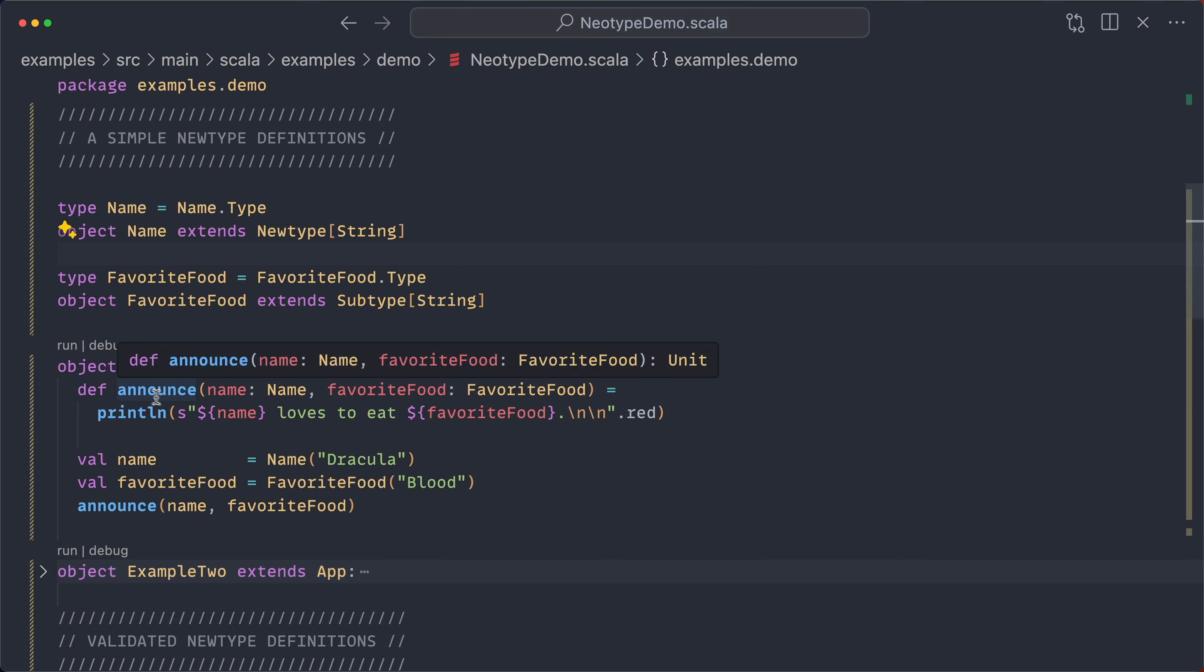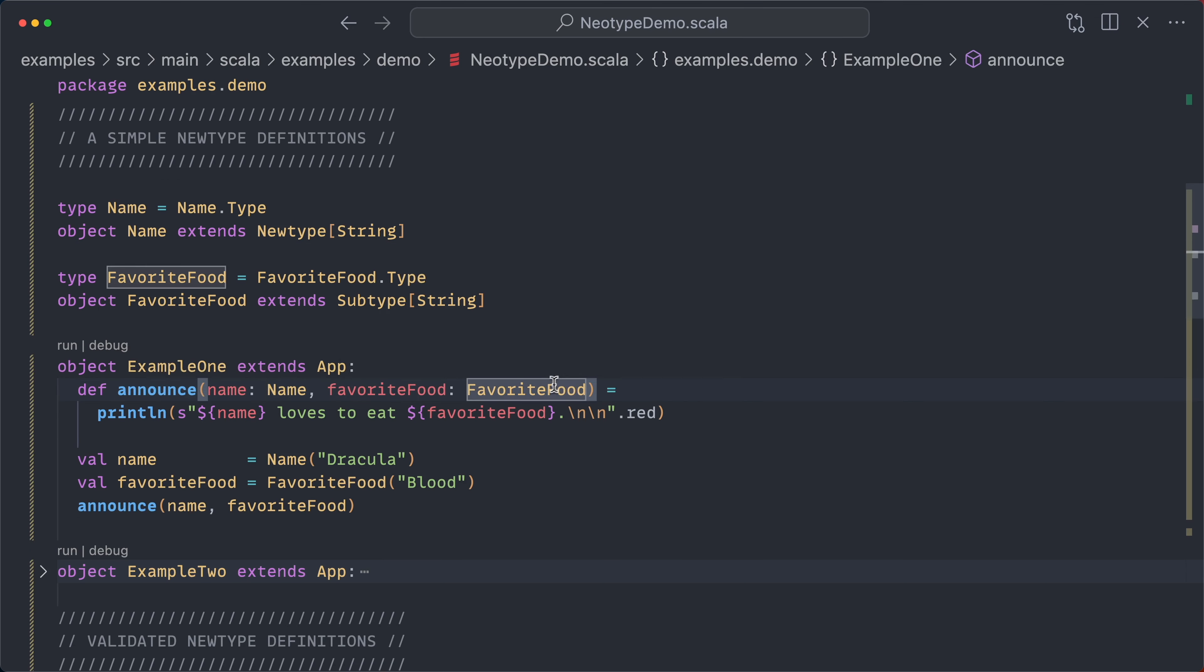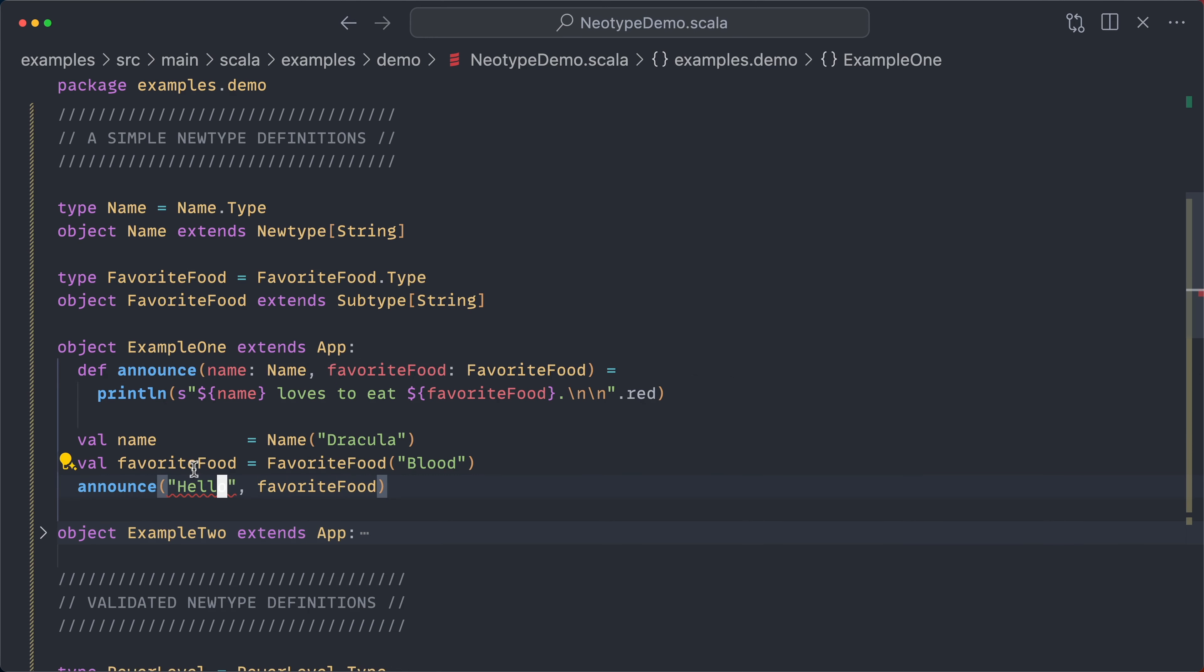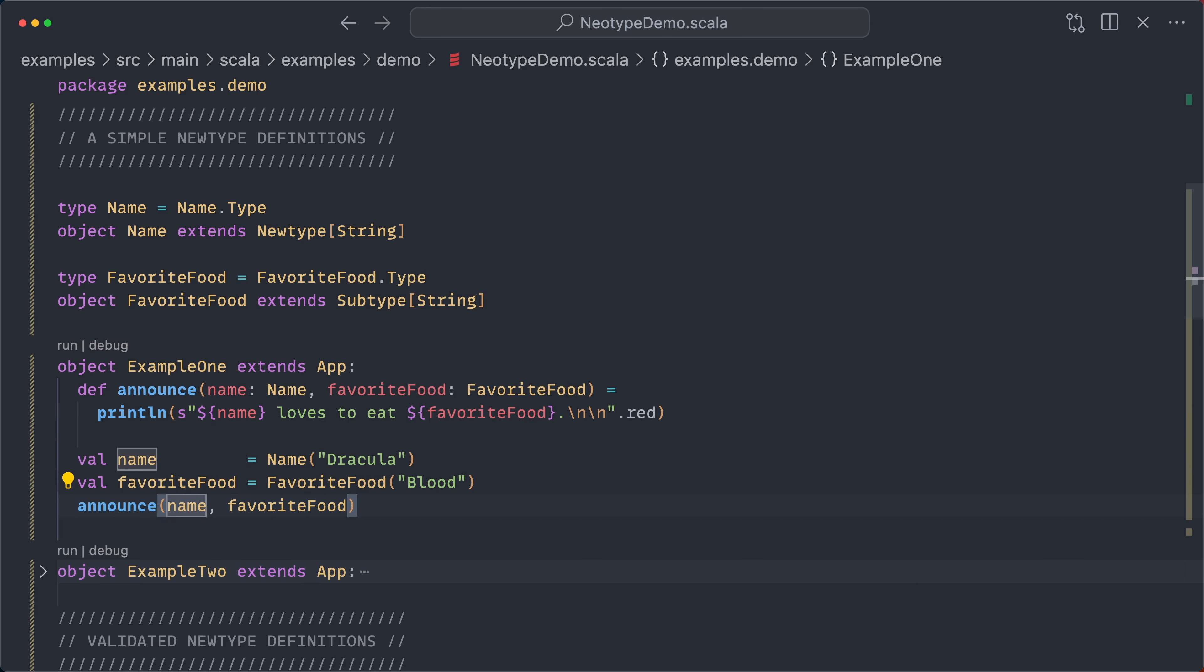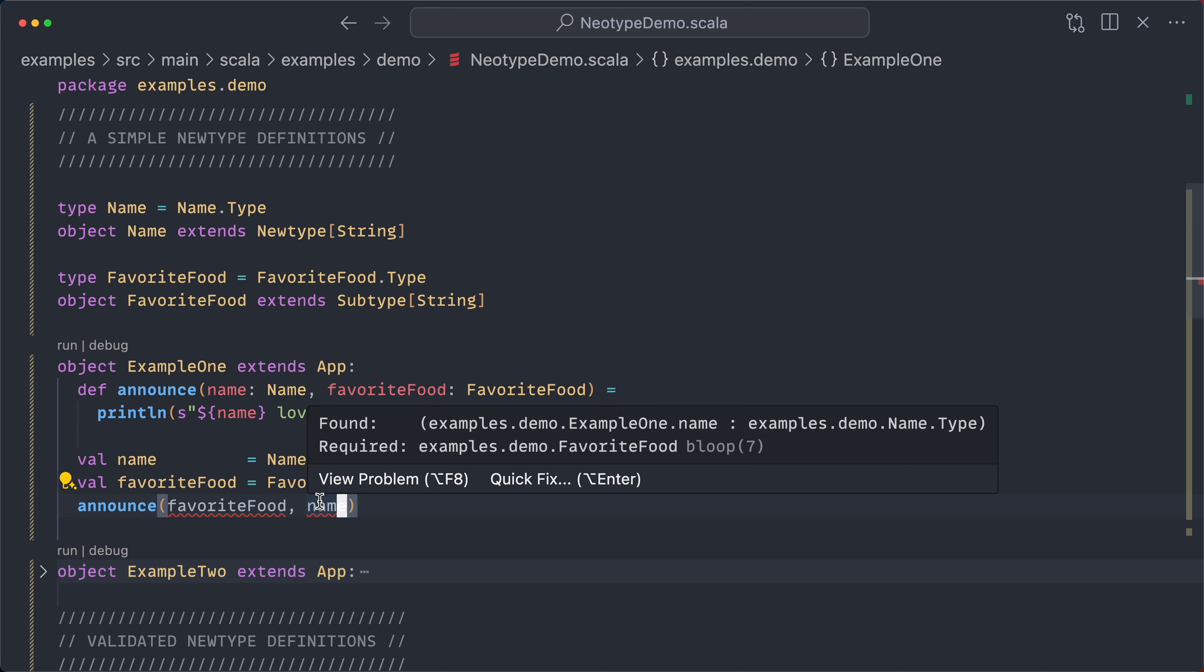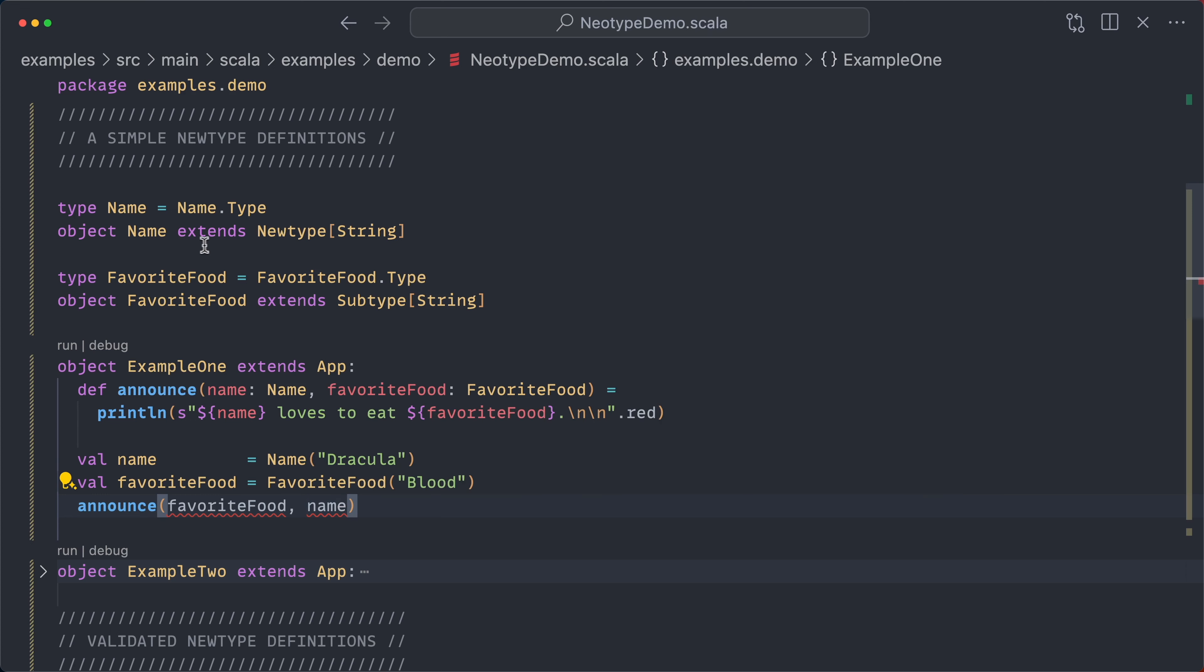Therefore, we have this method called announce, which accepts a name and a favorite food. Then I can't just pass in a name as a string here. It has to be wrapped in name. This will allow us to not accidentally transpose these two parameters. So name is not the same as favorite food, even though underneath they are both strings.